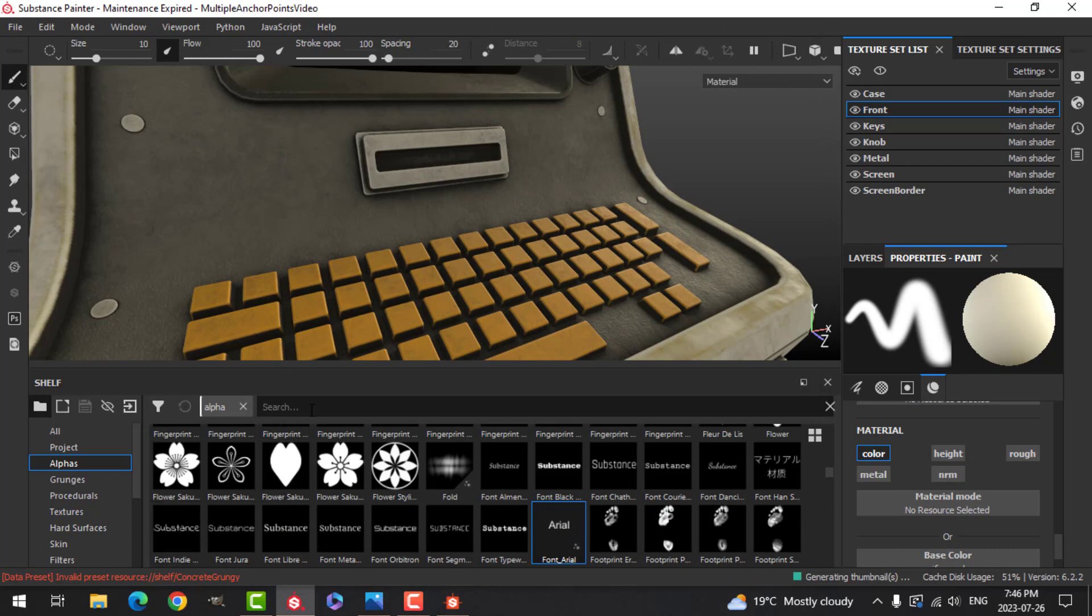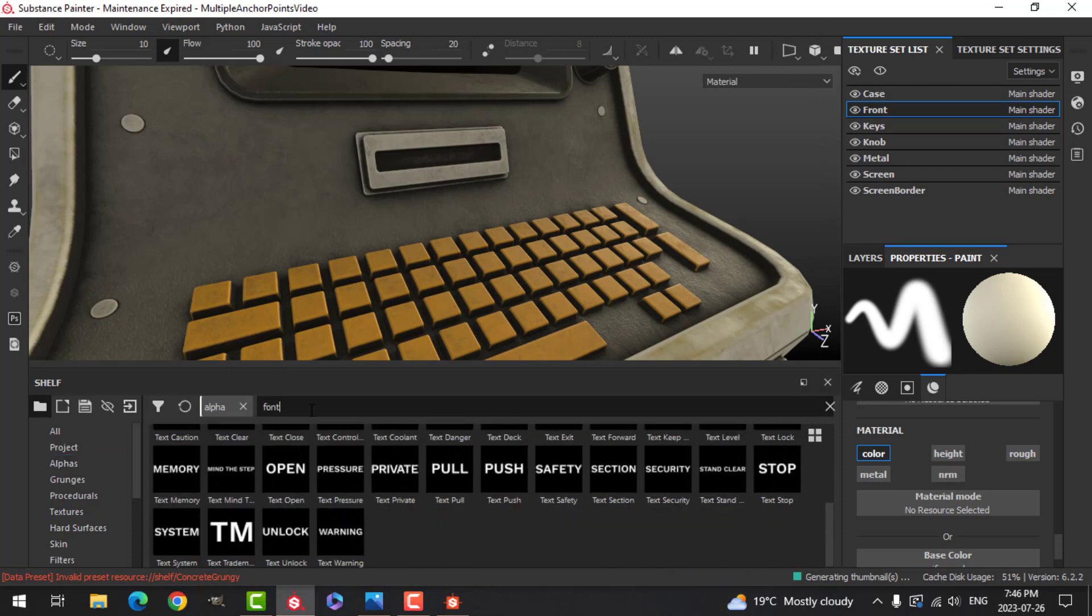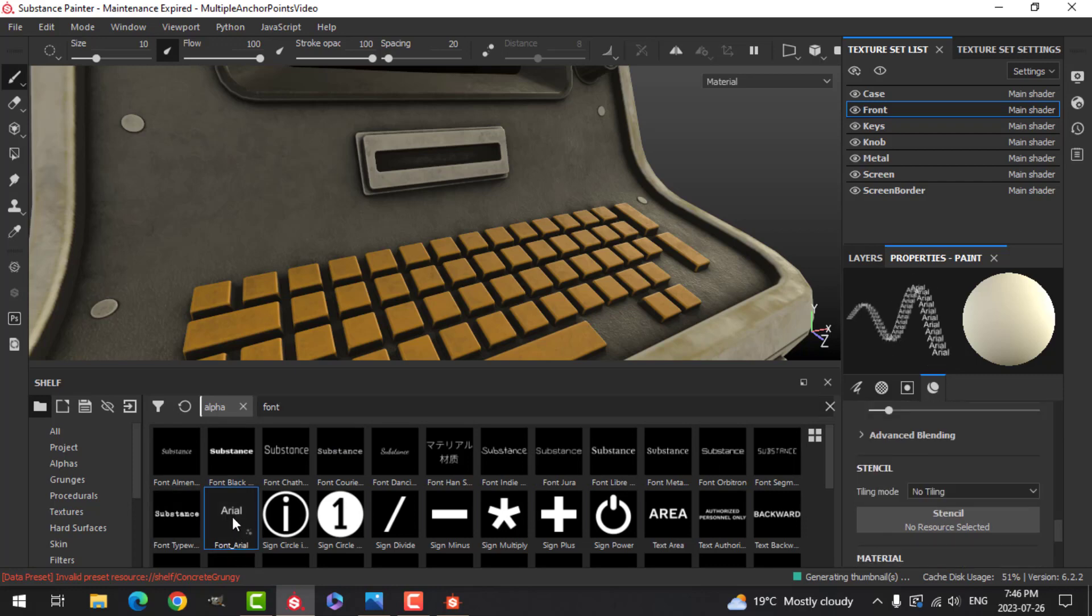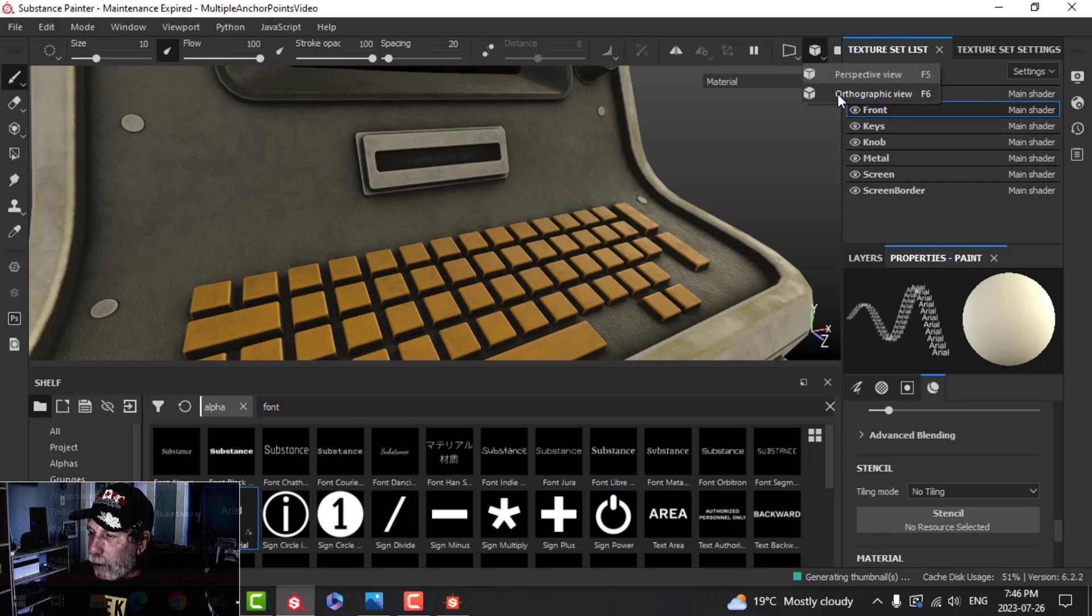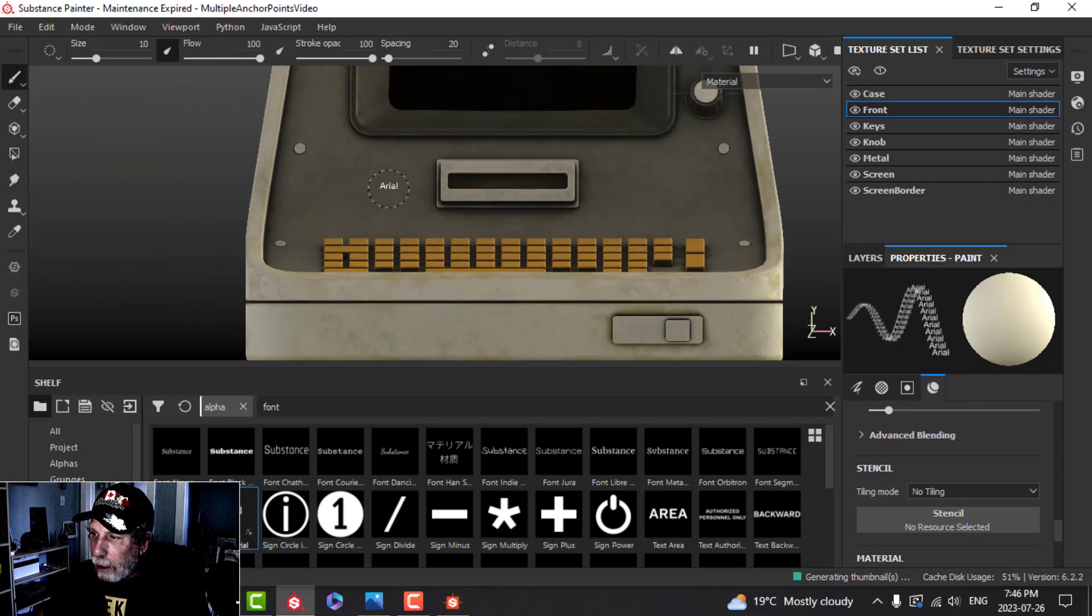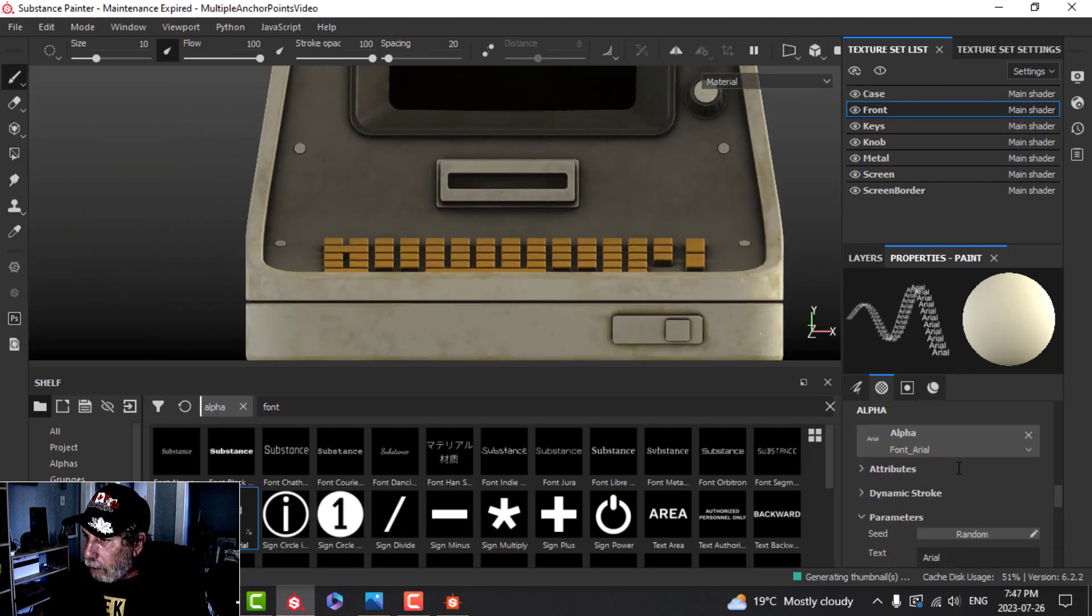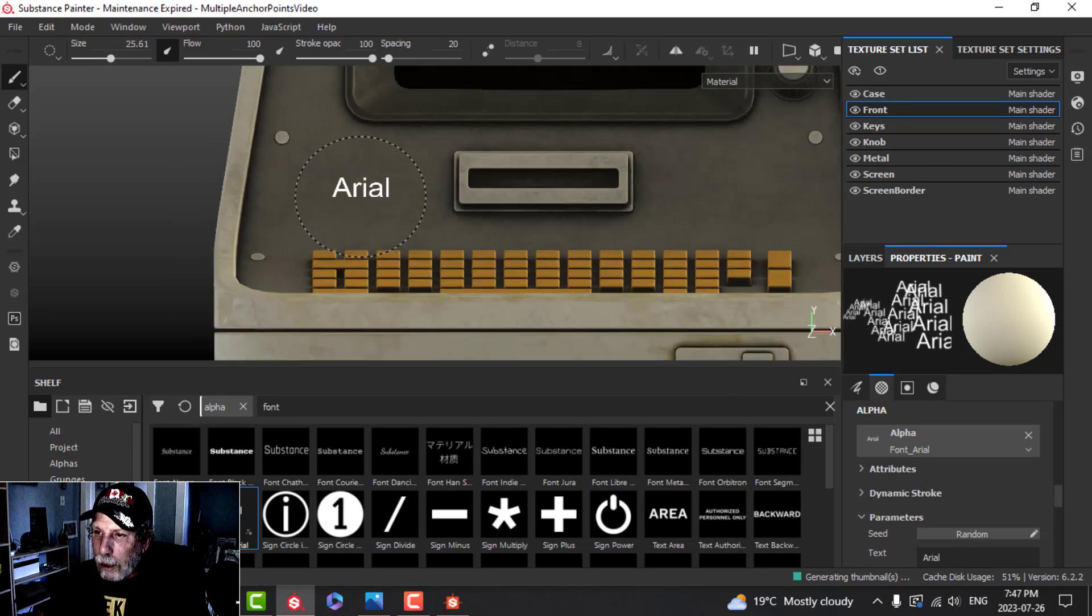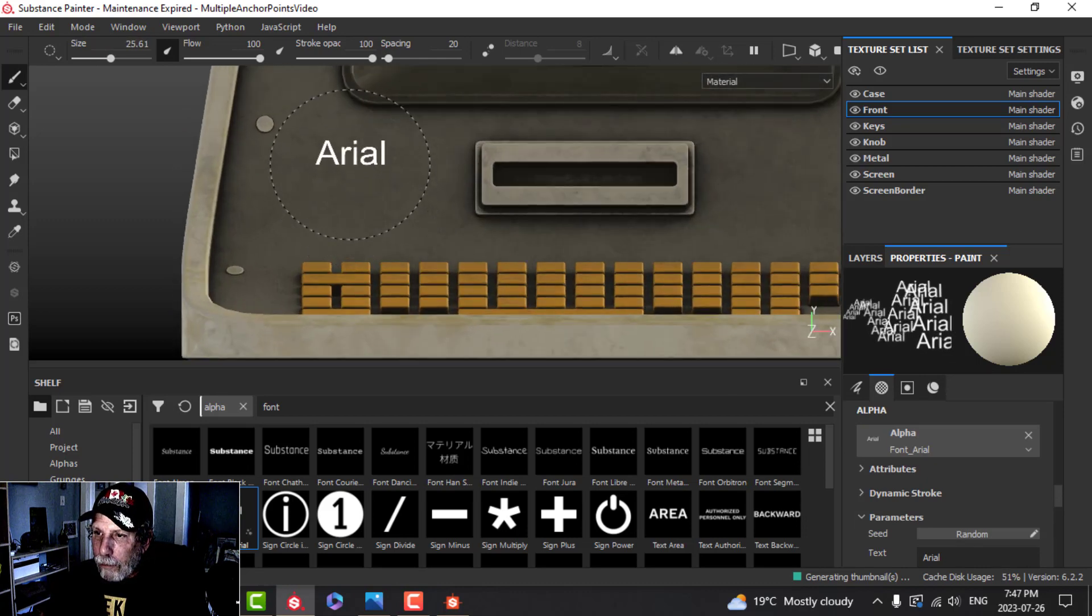Let's do a search under Font. You can scroll through these and there it is. I like to do it this way so I can quickly find it - it says Font Arial. If I click that and I'm going to orthographic, I'll leave that on Arial.